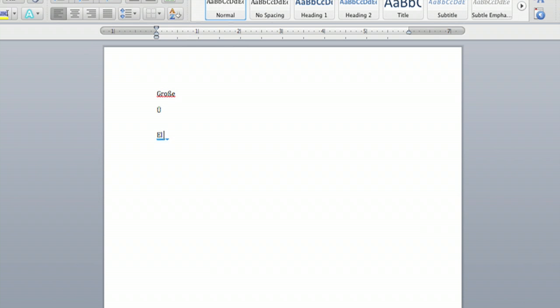Let's say I want to type El Niño. Hold down the N. Press 1. That's it.